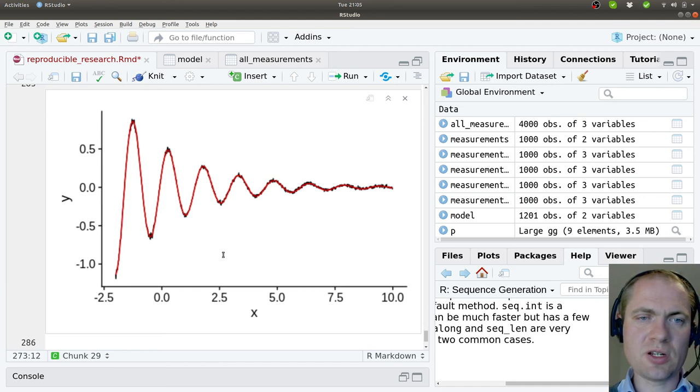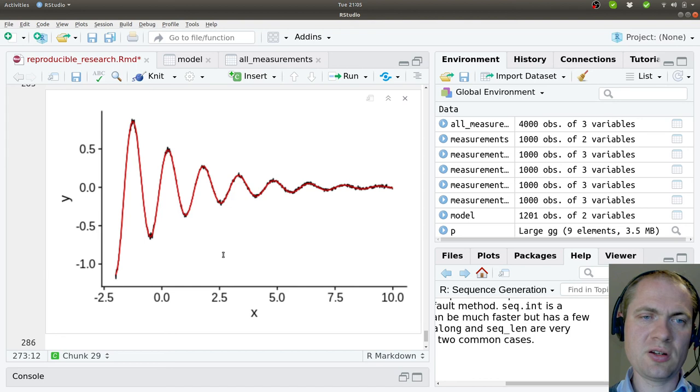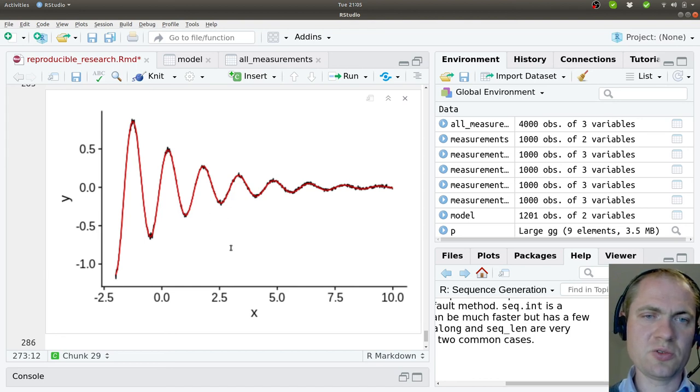So now we have seen how you can load data into R, fit a non-linear model and also plot it afterwards.